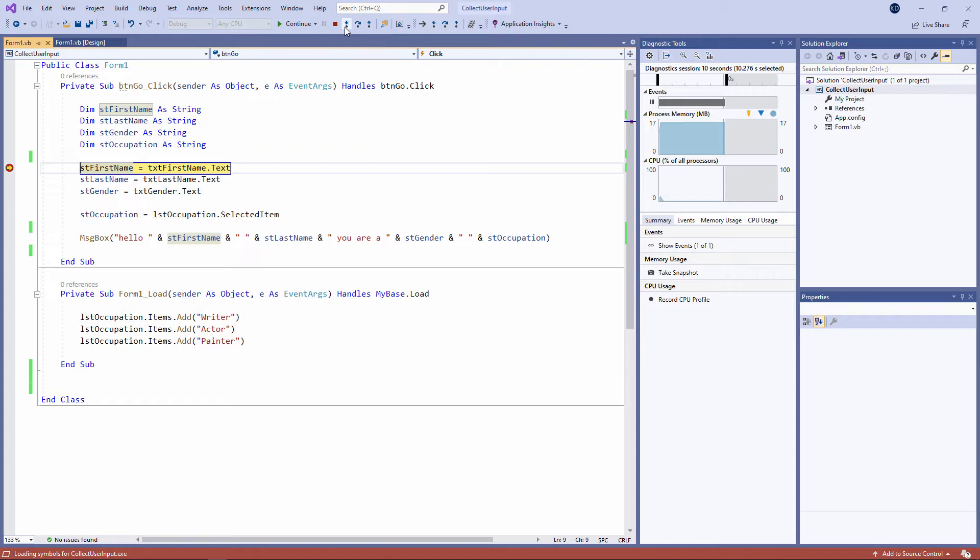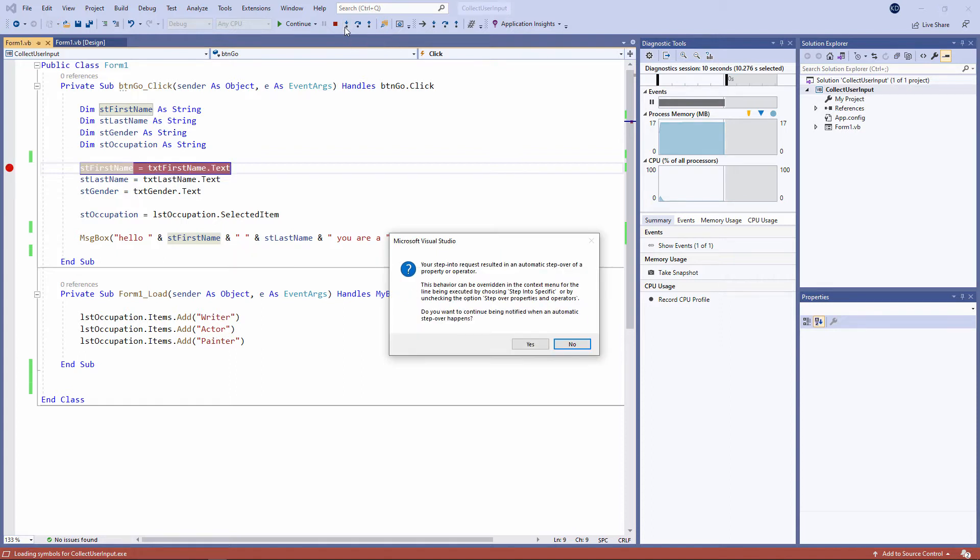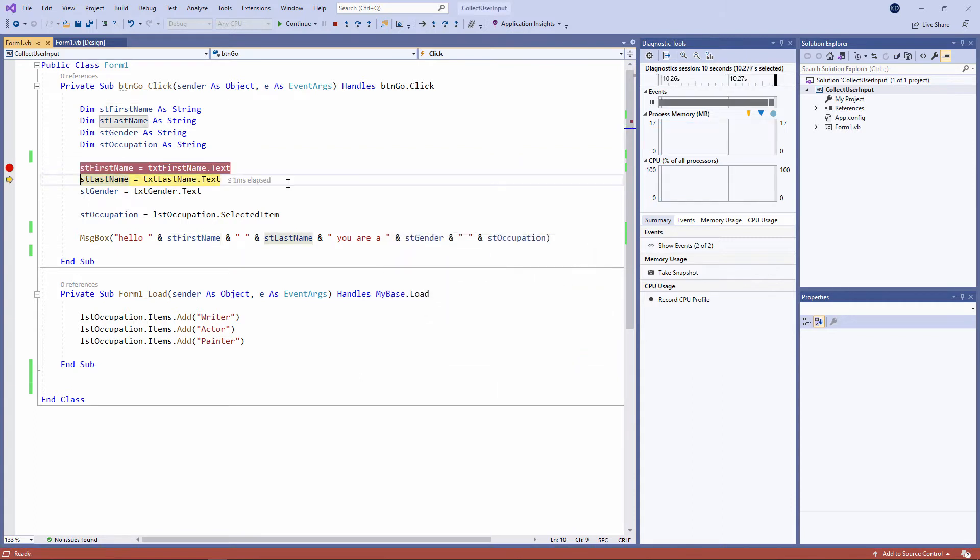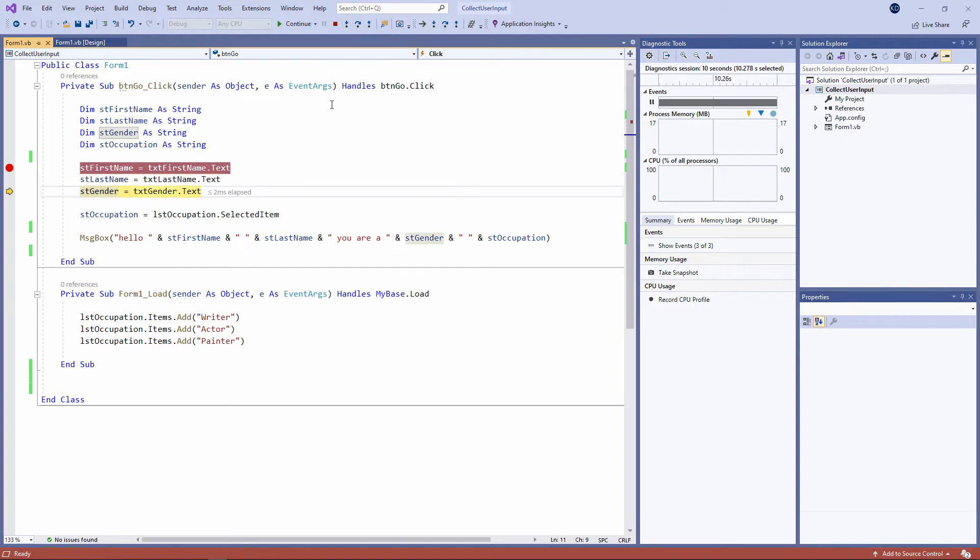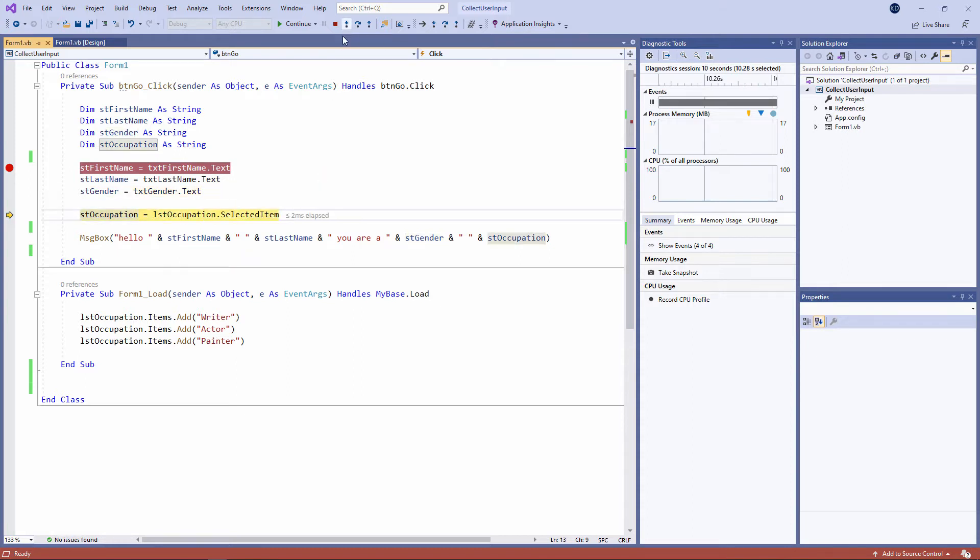When I click the button, I'm getting a message about how the stepping facility will behave. I'm not too worried about this for now. I'm just going to say I don't want to see these messages again. It's highlighting the line of code that it's about to execute next. And now it's about to execute this line of code. And again, it's about to execute this line of code.